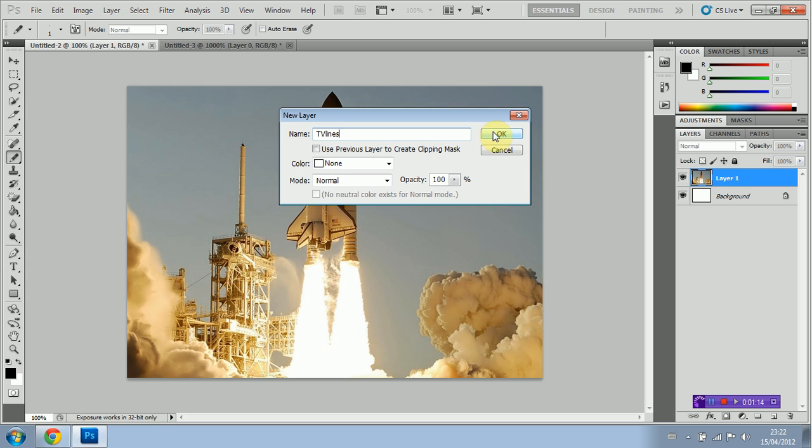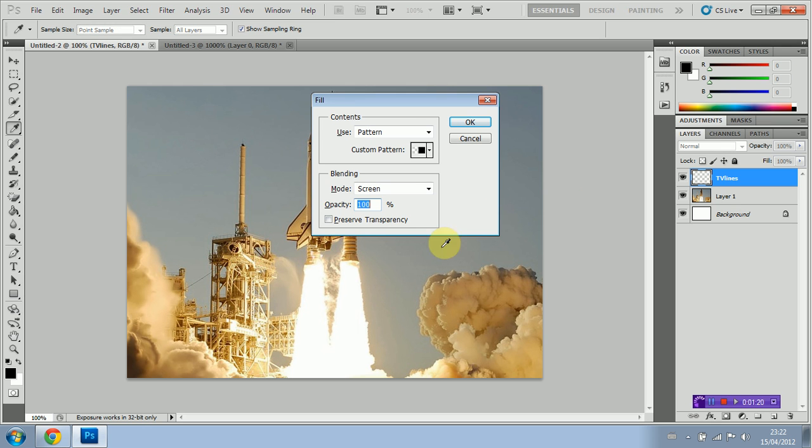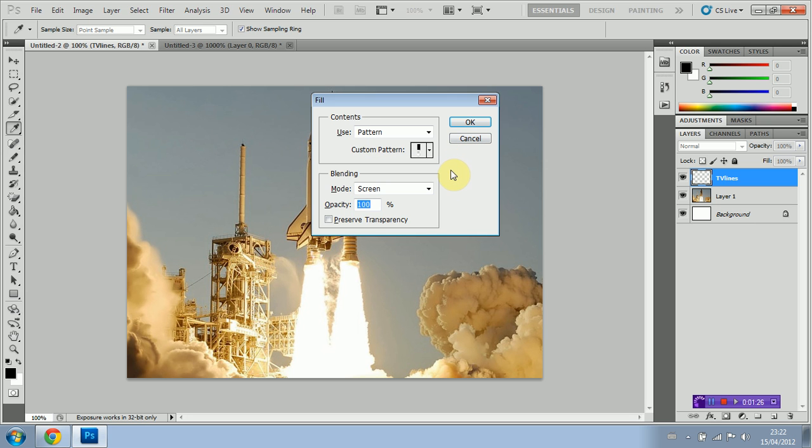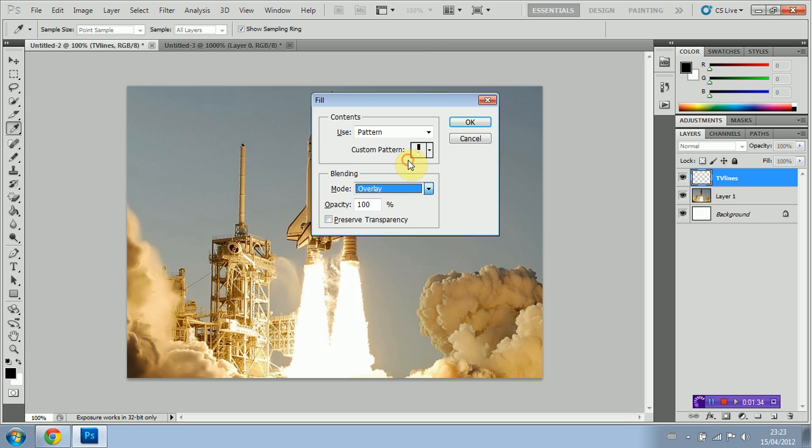Press OK and we're going to hold Shift and Backspace. We're going to select our pattern here and we're going to set the blend mode to overlay. Click OK.